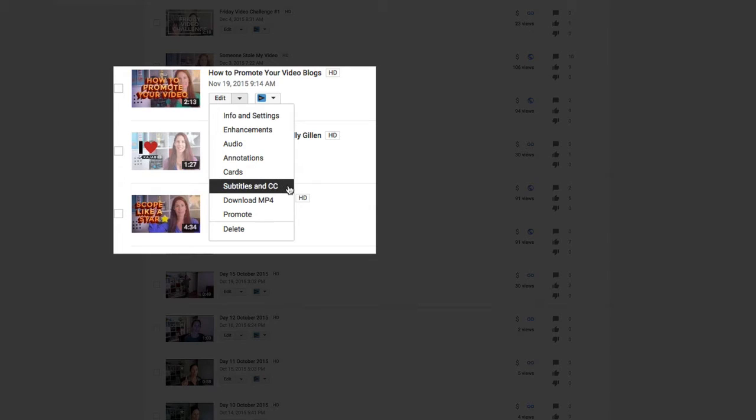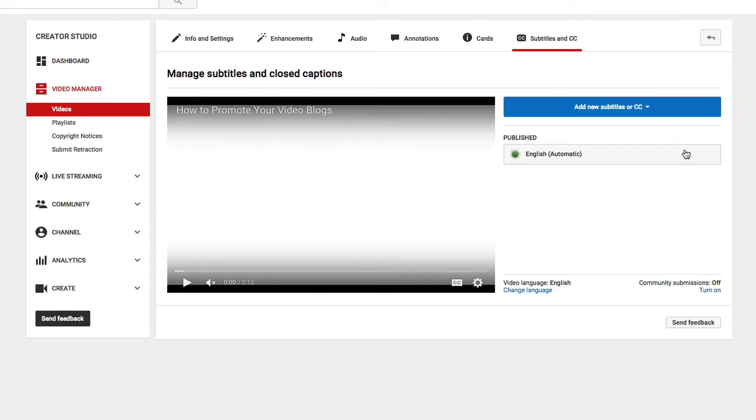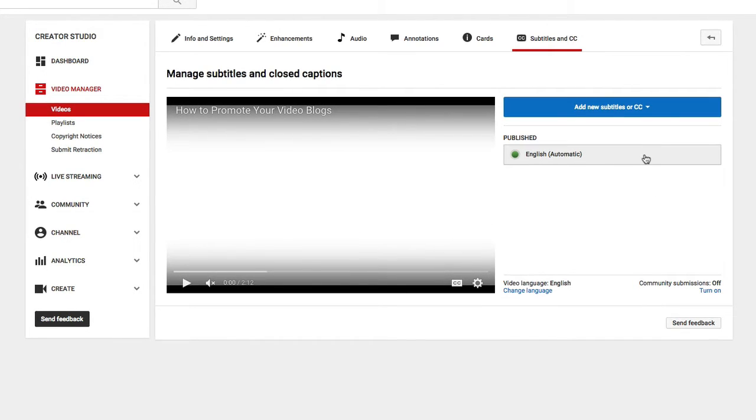You're going to go to subtitles and CC, which stands for closed captioning. Once I'm here I see that there is already a closed captioning happening, but this is the automatic closed caption and sometimes it's not always accurate.